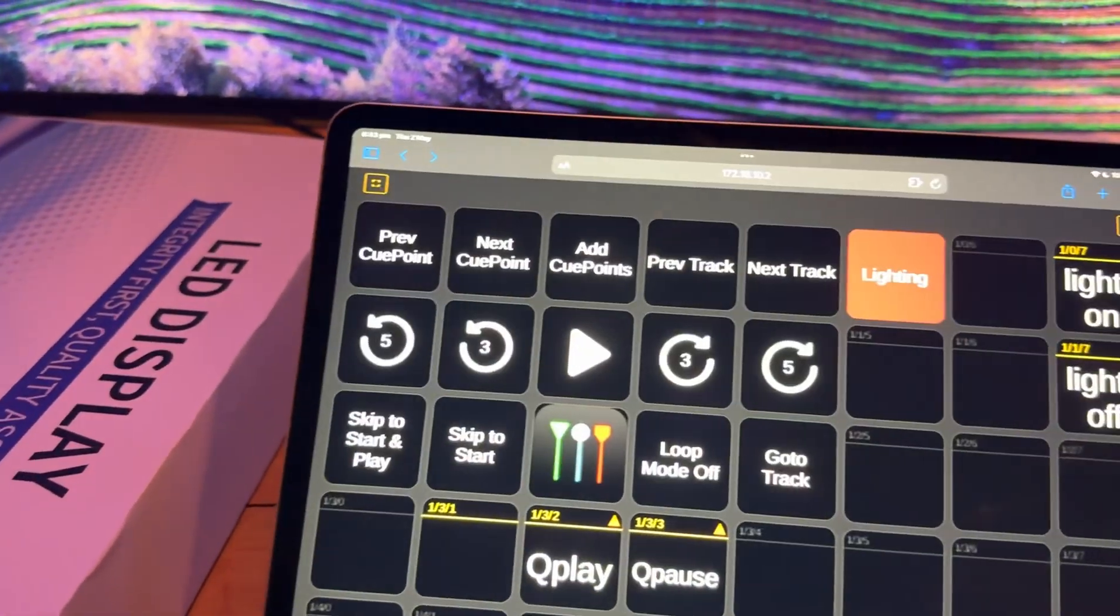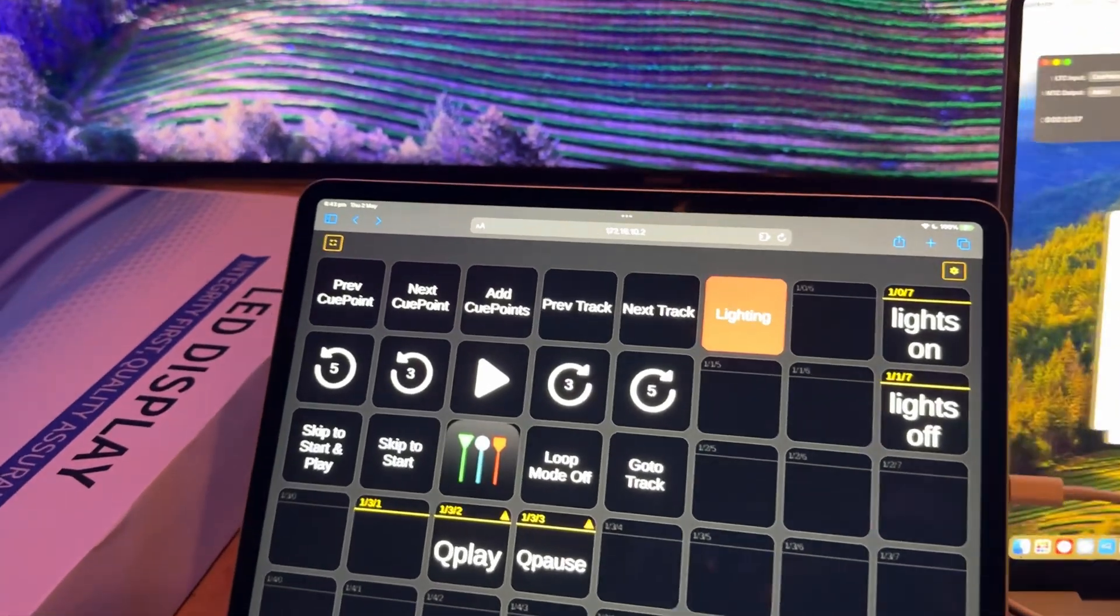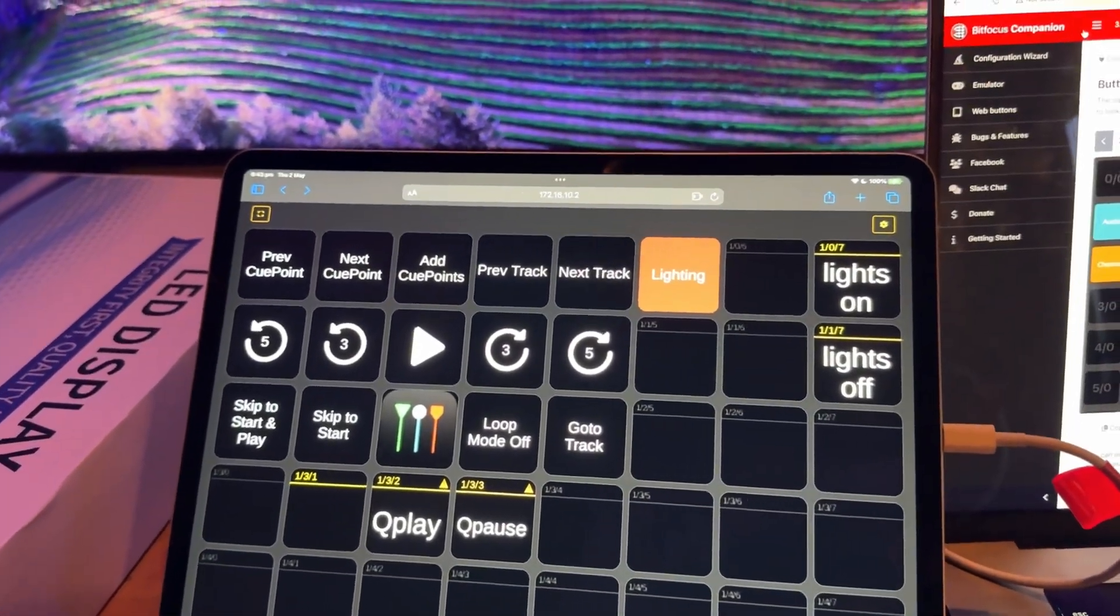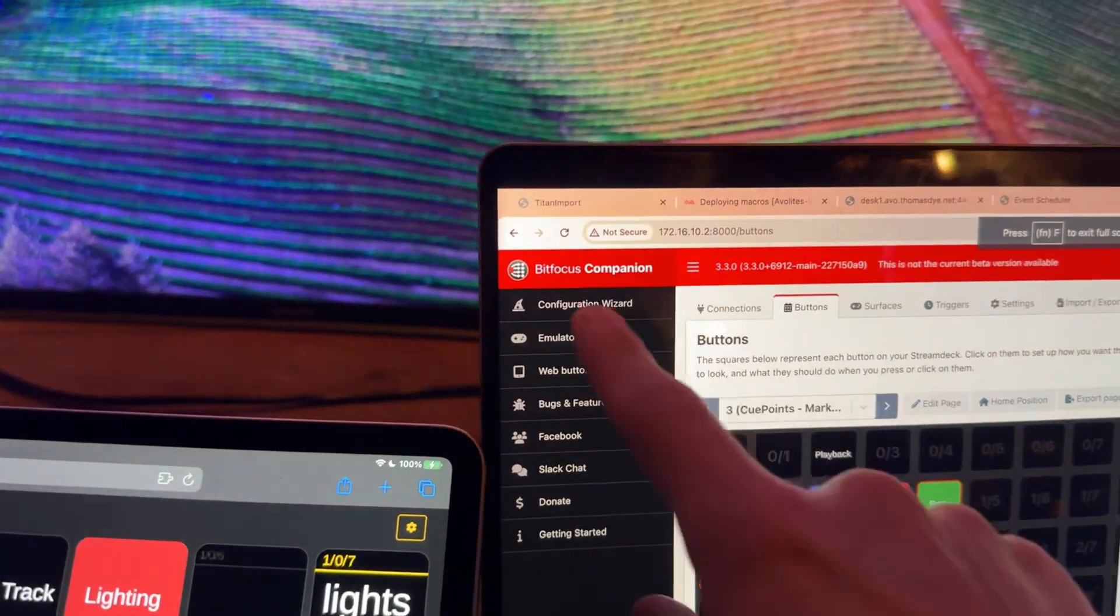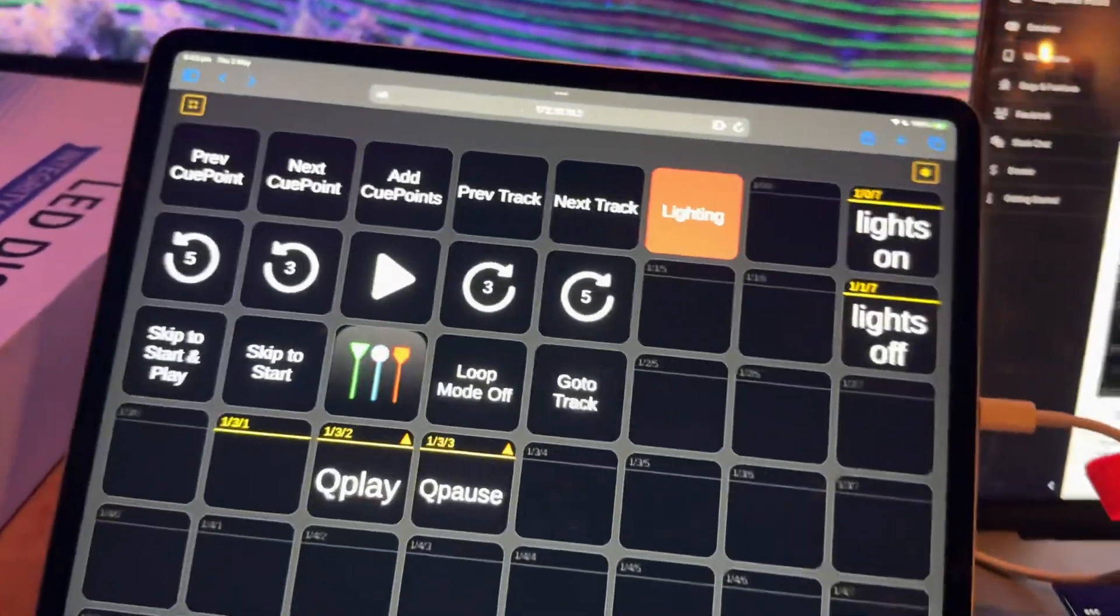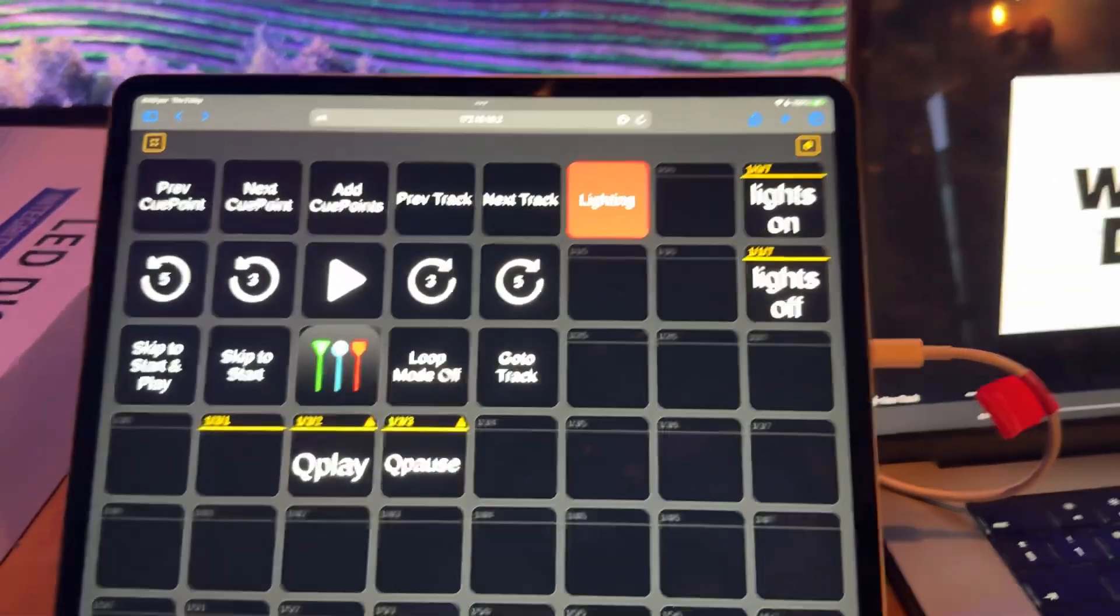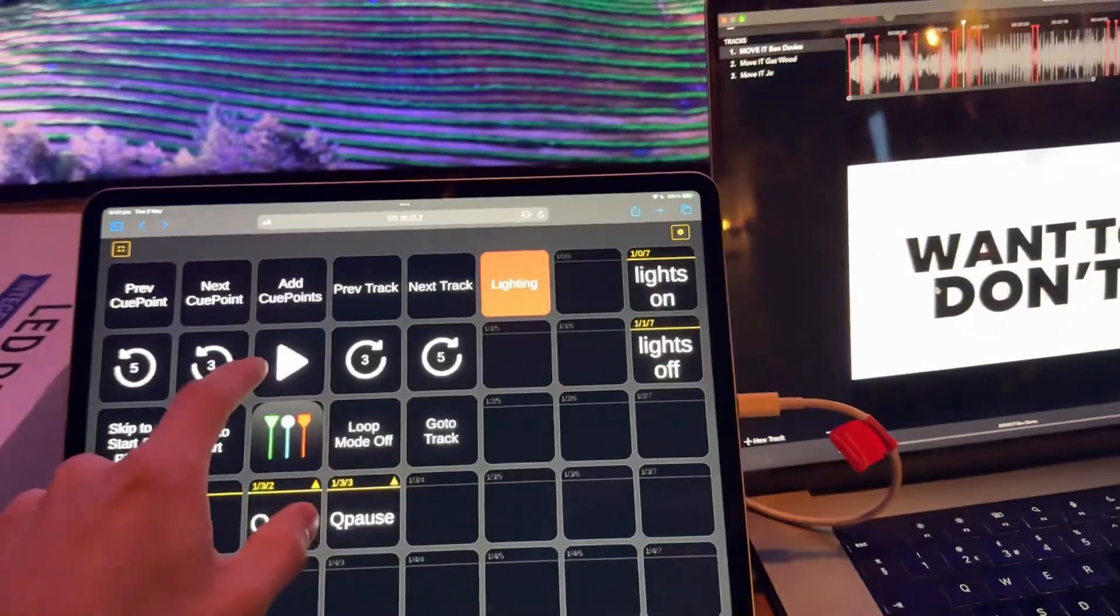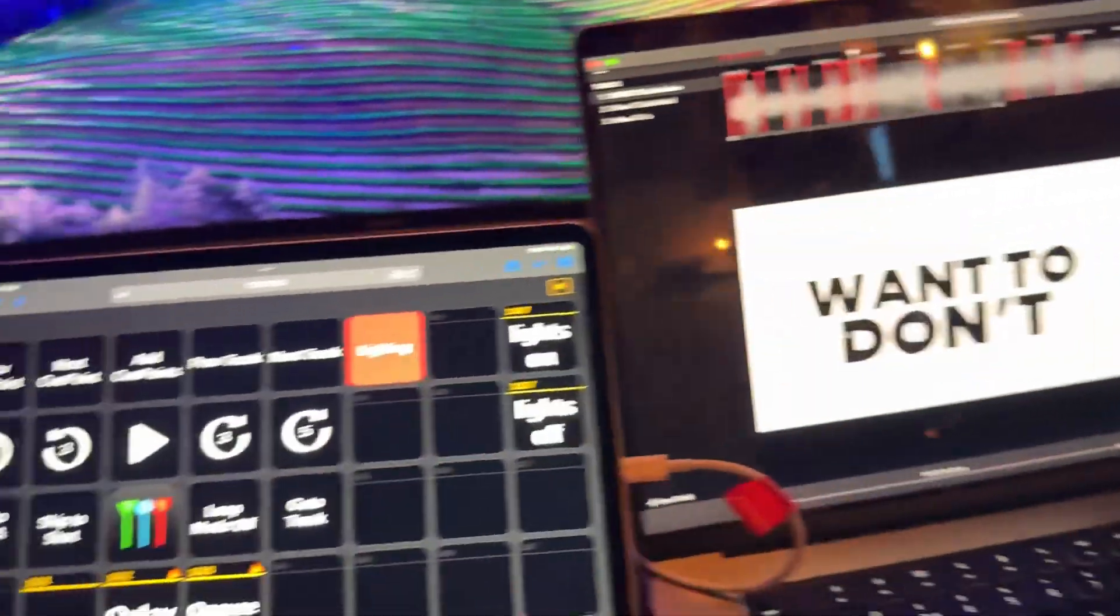I also have this running. I can't remember what this is called. Something like Bitfusion Companion to allow me to start and stop the timecode, the cue point.